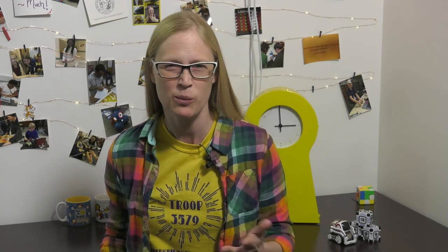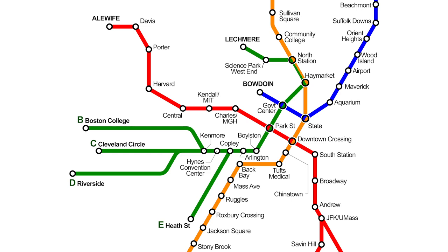Think of a subway map. We don't show the trees and the cross streets — we only show where the subway can stop. And we apply reasoning to that by planning your route, figuring out where you need to go to get from MIT to the Red Sox game.